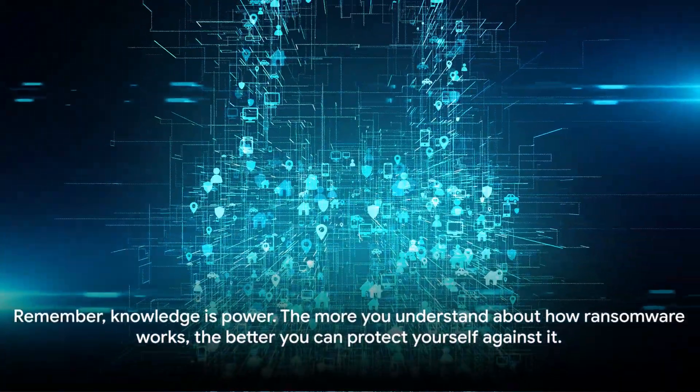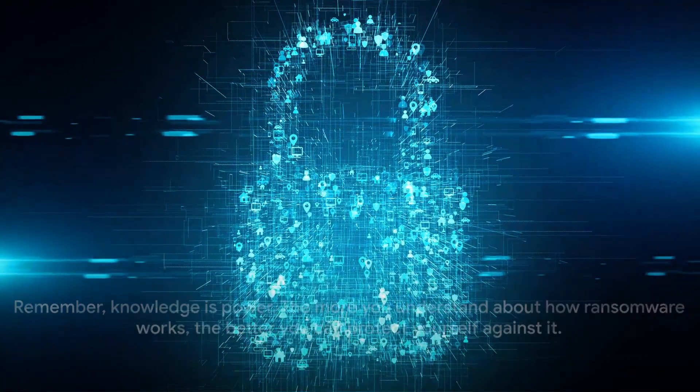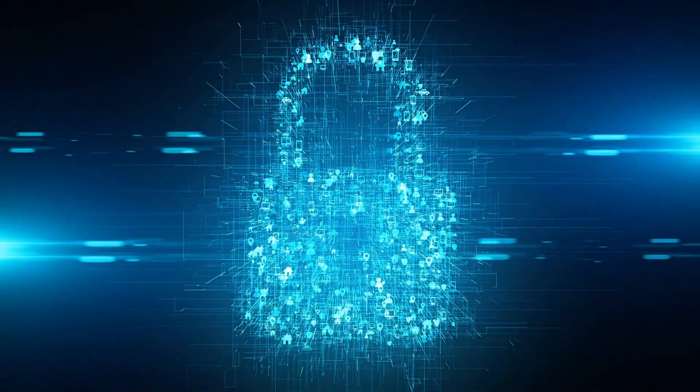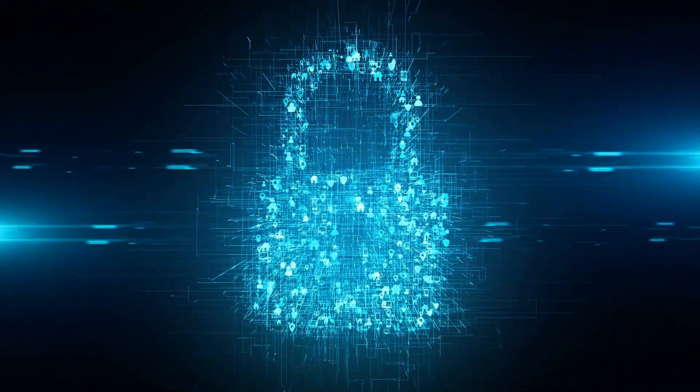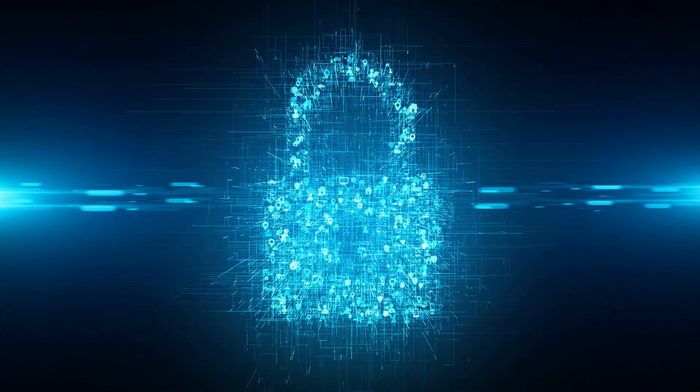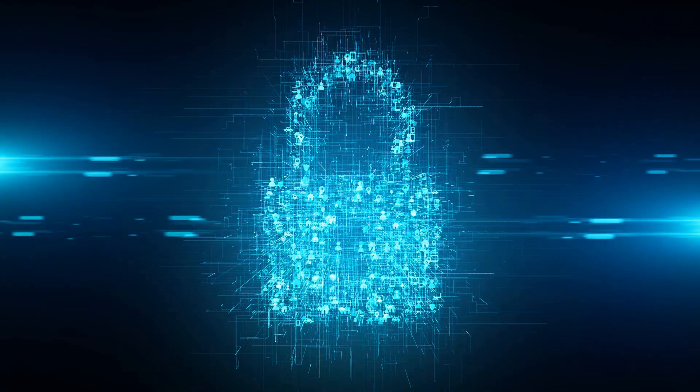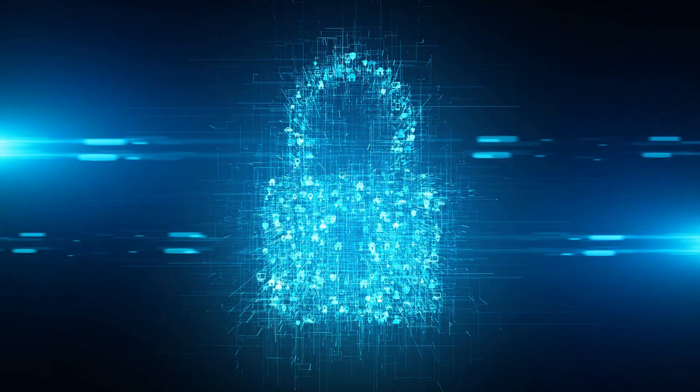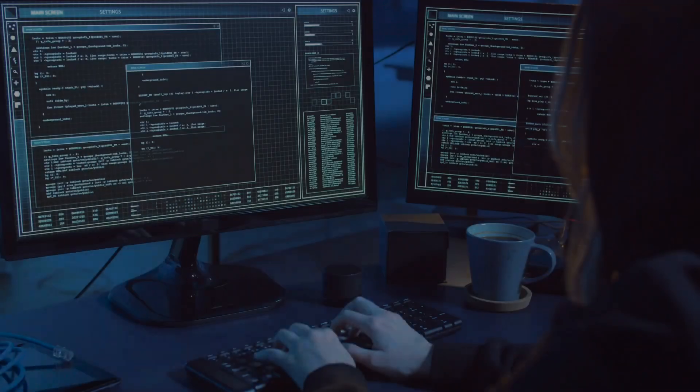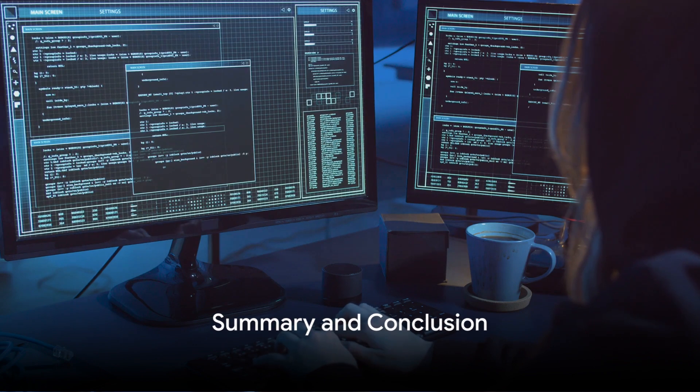Remember, knowledge is power. The more you understand about how ransomware works, the better you can protect yourself against it. Staying vigilant and proactive is your best defense against ransomware.